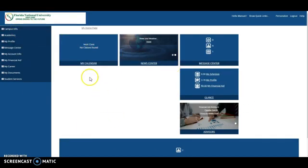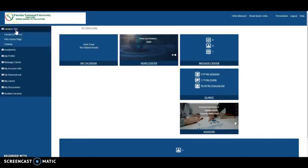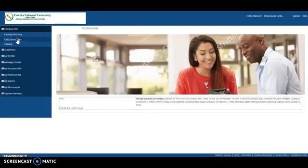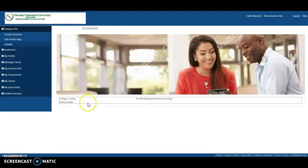Let's surf the web. You are going to click on Campus Info, and you will find a faculty directory. You want to find the FNU homepage, catalogs, everything will be here for you.